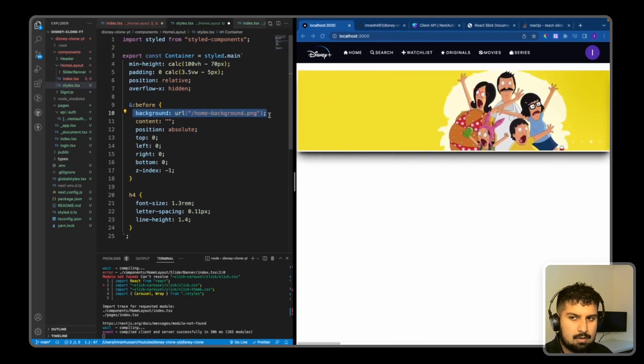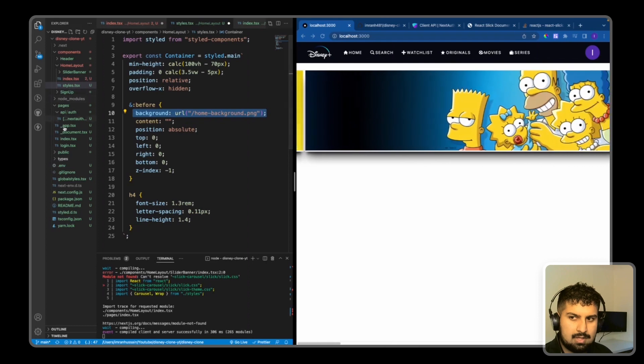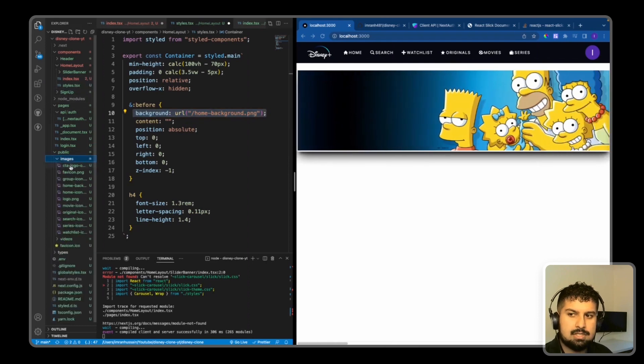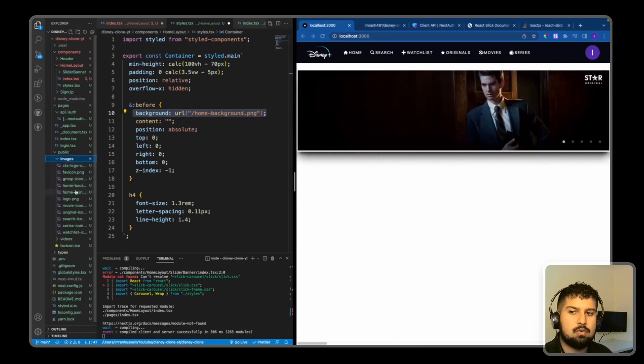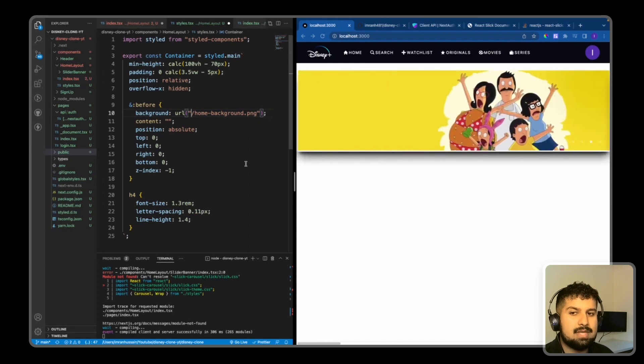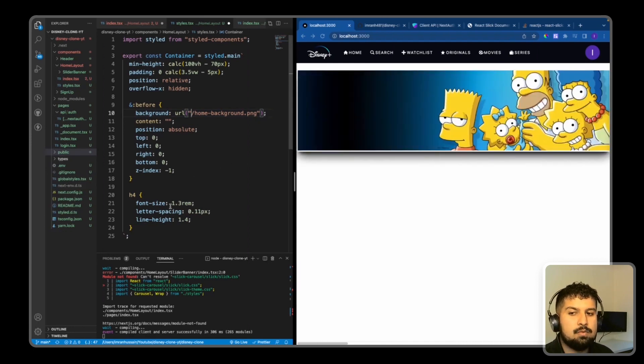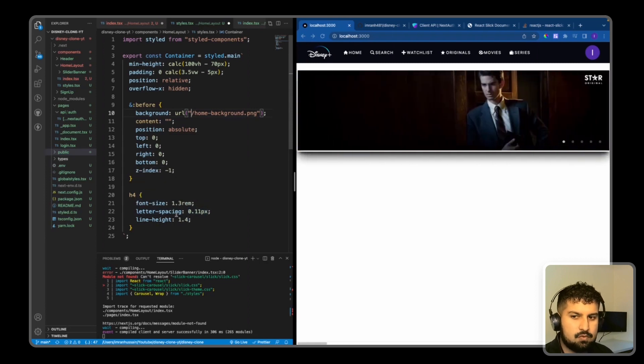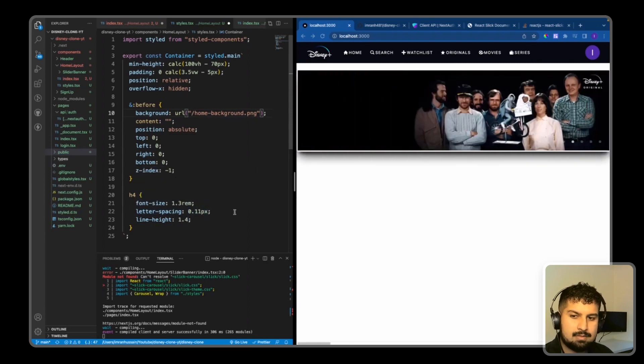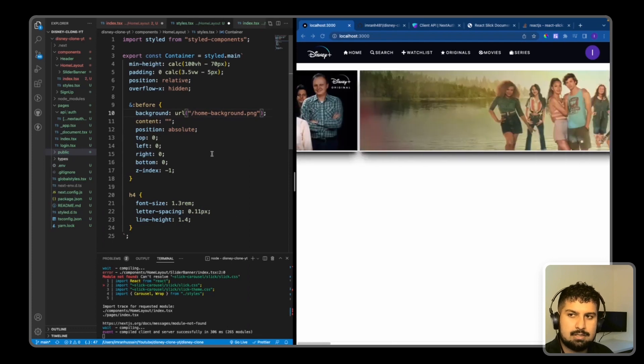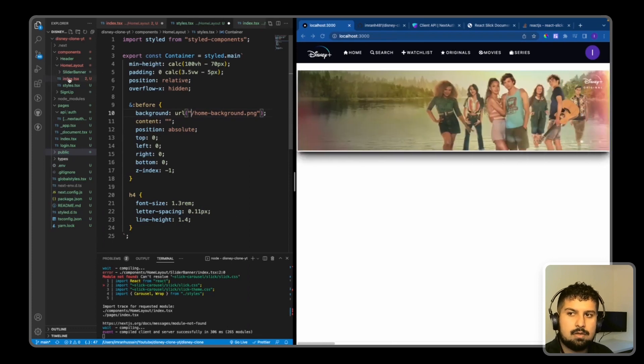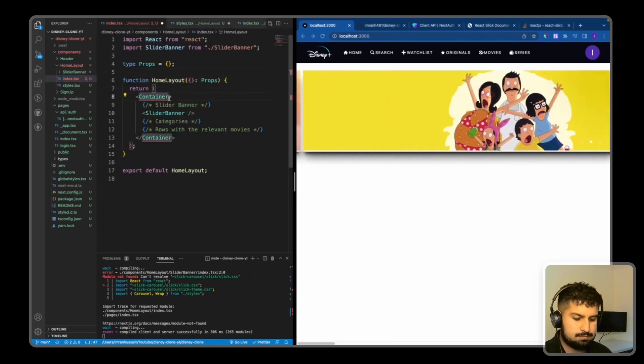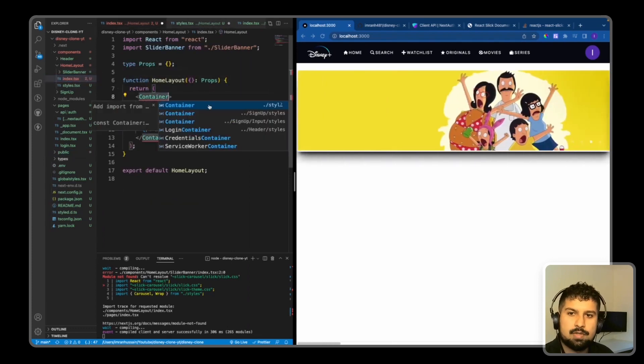Before anything renders on the page, we're going to give it a background of the home-background, which is located in the public/images/home-background.png. It will be behind any other elements on that page. And then we are also going to style all the corresponding h4s with a font-size of 1.3rem and some letter-spacing and some line-height.